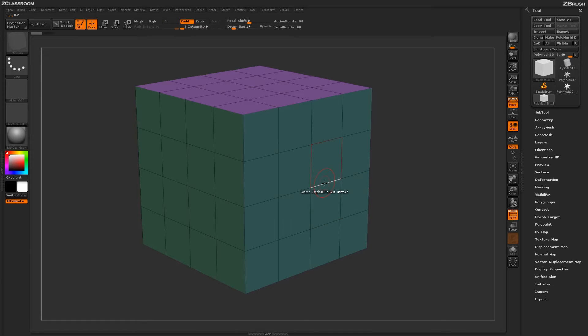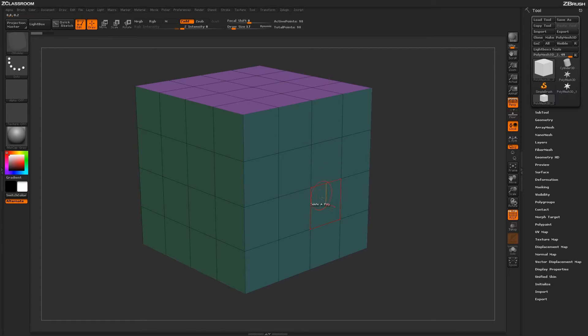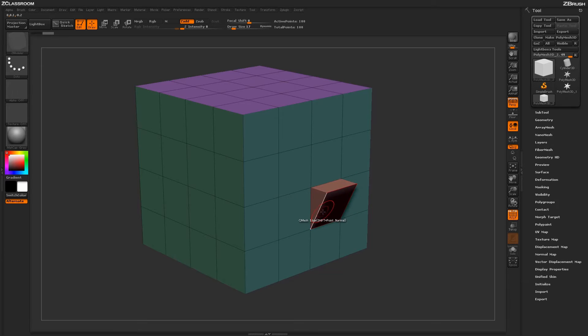Now when you're hovering over an edge, you'll also notice that the poly next to an edge will become highlighted. This will determine the direction in which the QMesh action will be applied. So if I hover over this edge here and this poly is highlighted, clicking and dragging will produce the QMesh action in that direction.